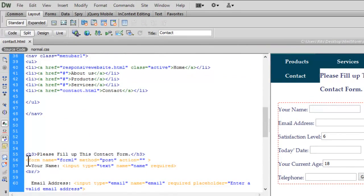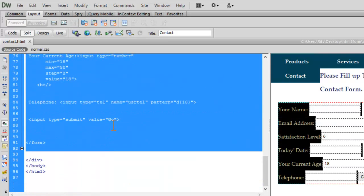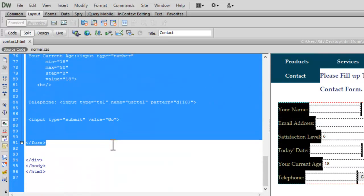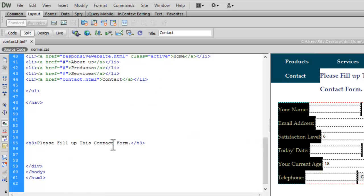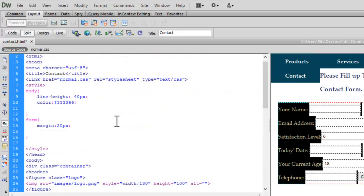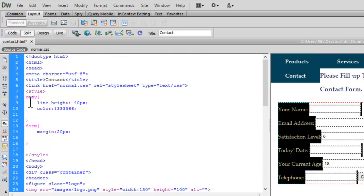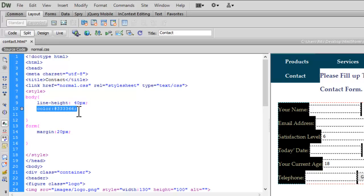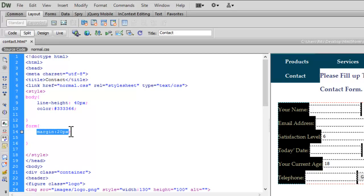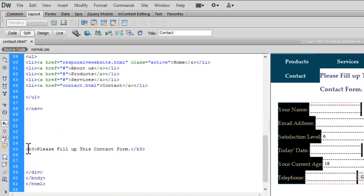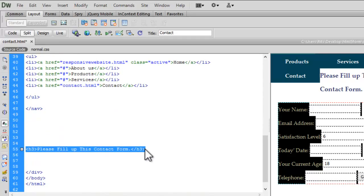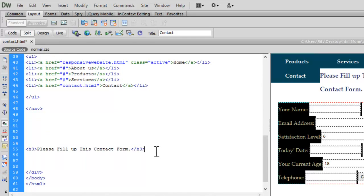Let me remove this form so we can start again. Here I have some internal style rules: line-height 40 pixels, some text color, and for my form tag I have given margin 20 pixels from all sides. Here is an h3 tag: 'Please fill up this contact form.' Now let's start creating our form.